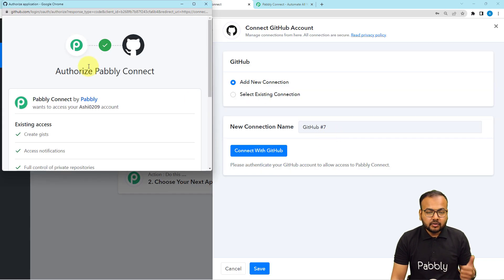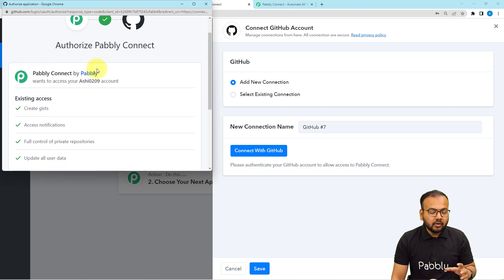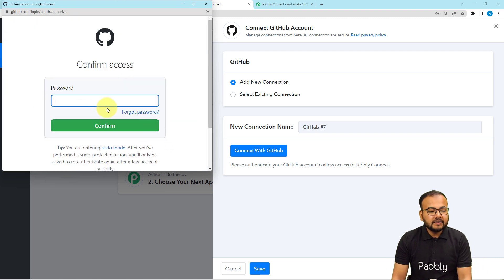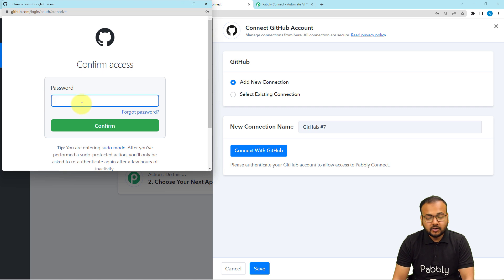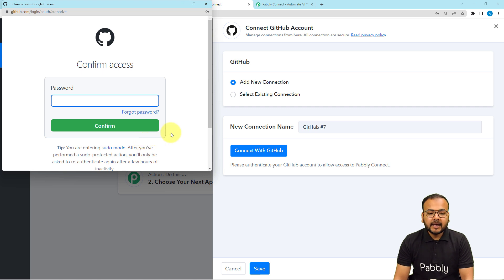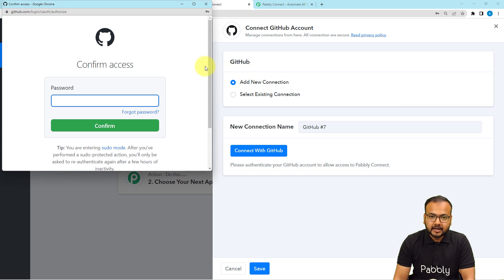It will bring you to an authorization window. Here you have to authorize the GitHub application — authorize Pabbly — and then click on Authorize Pabbly. It will ask for the password of your GitHub account. Fill it in, then click Confirm and you will be connected with GitHub. After getting connected, your connection will be saved in your Pabbly Connect account.